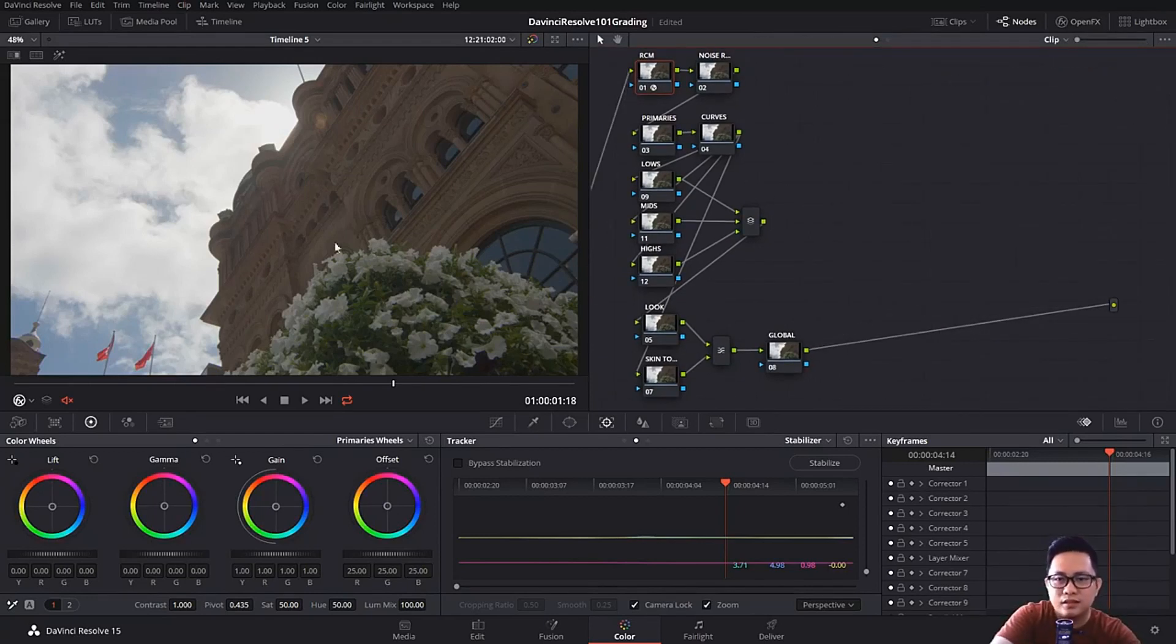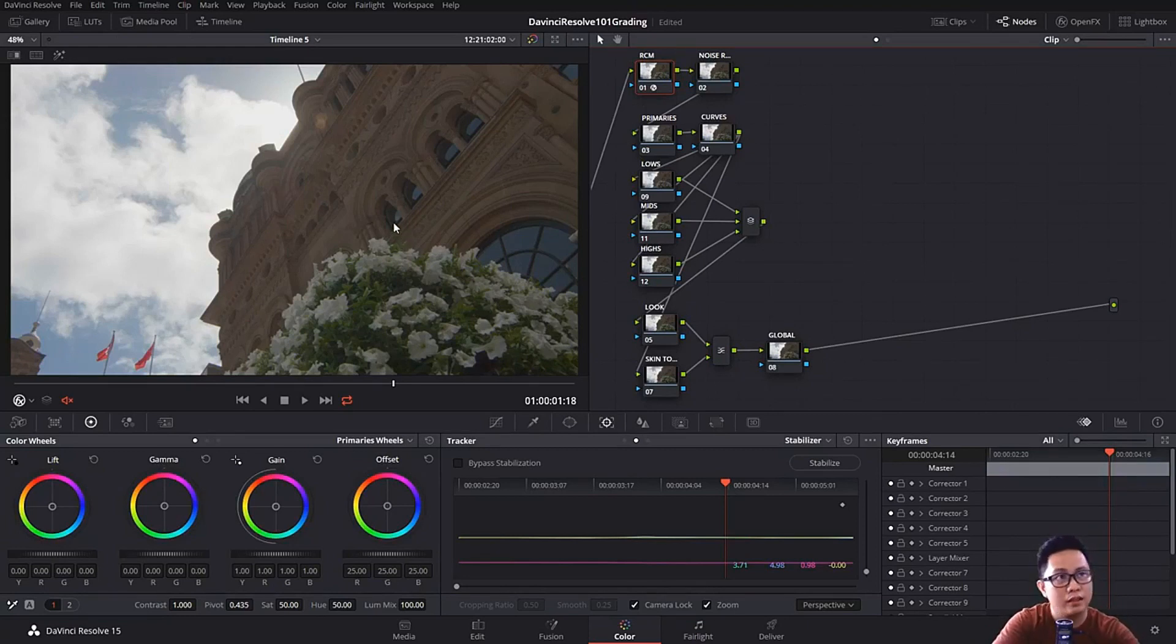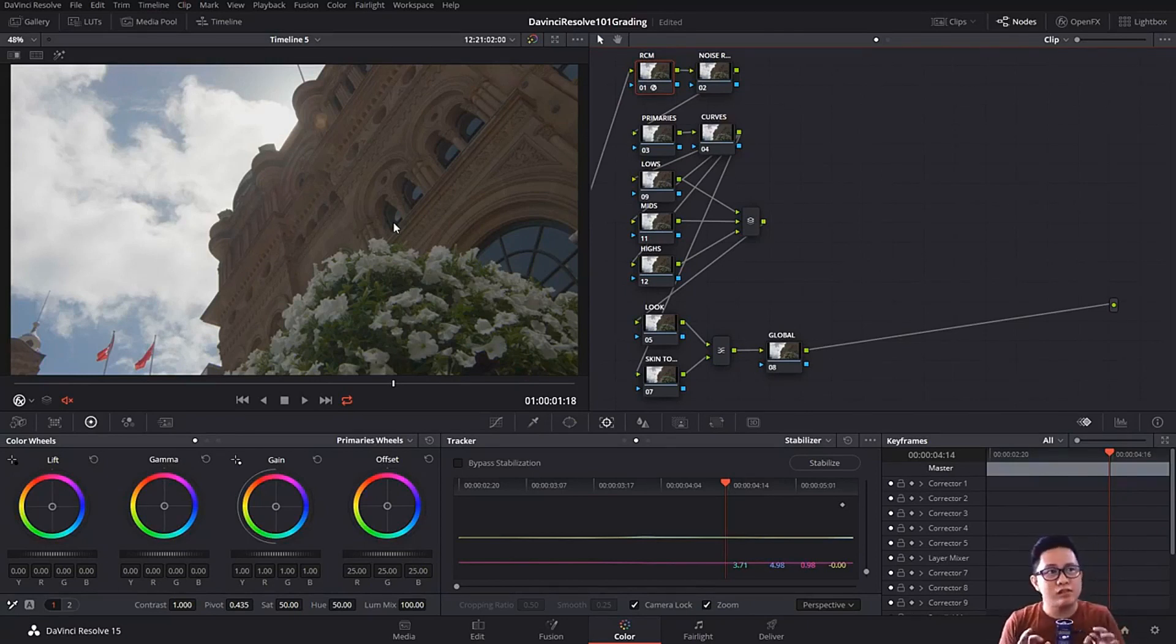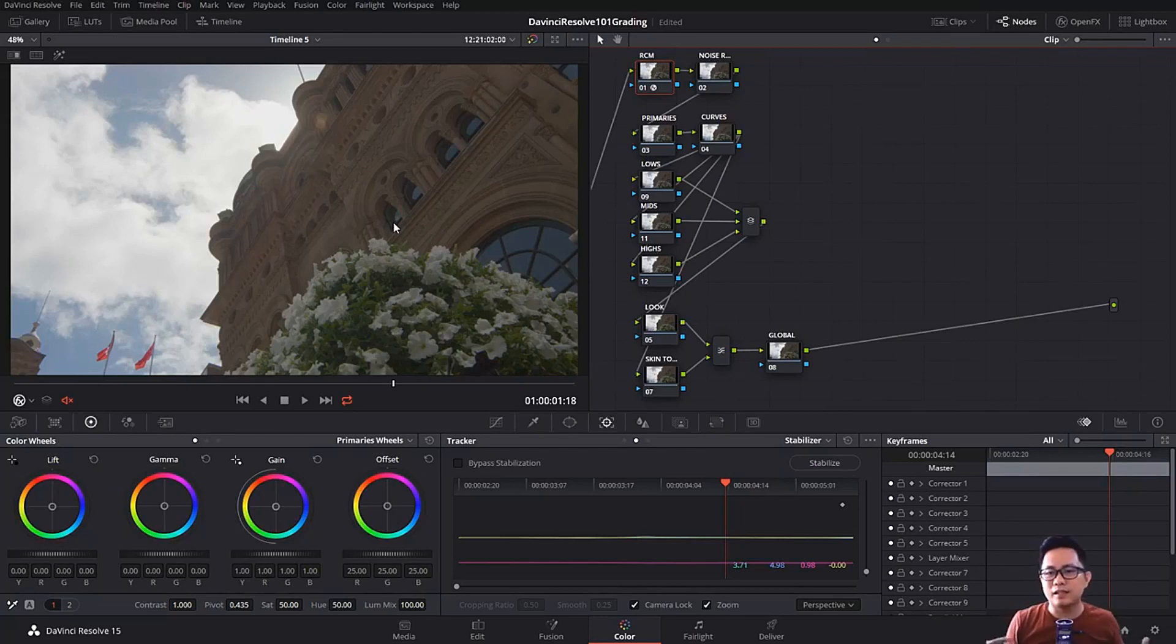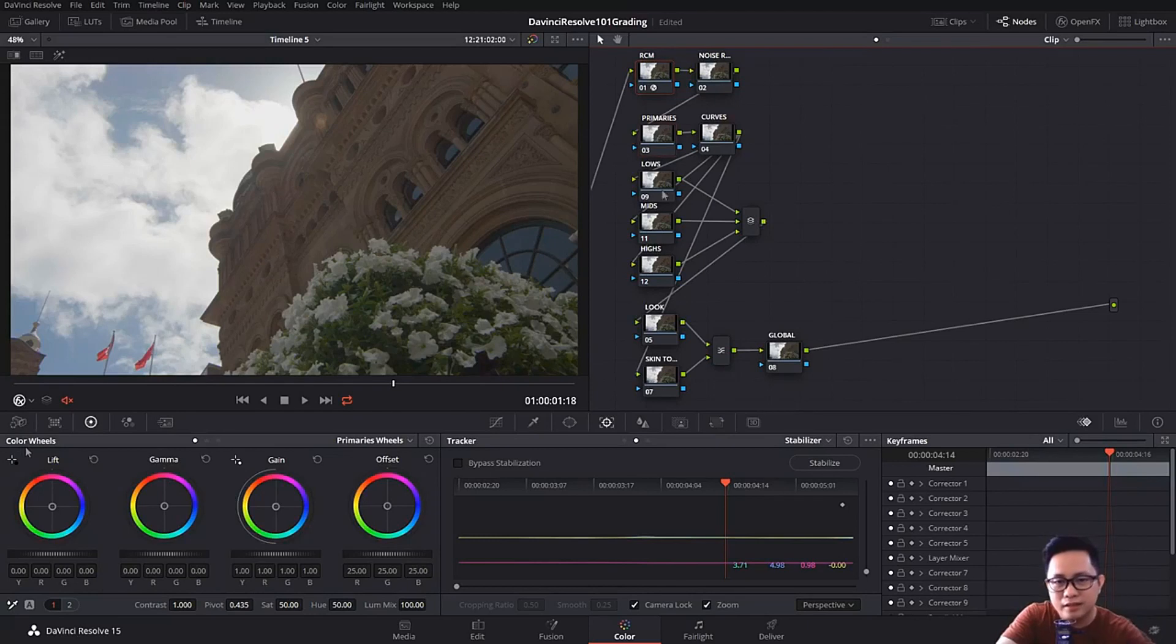But here's the first process that we could actually do in fixing shots against the light. For me, I think it's better if we give it more dynamic range or make it a high dynamic range shot. So first off, we are going to fix our primaries.